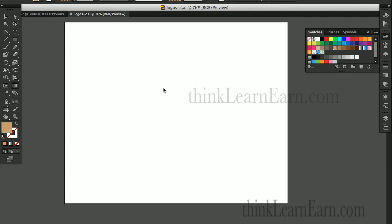Hi guys, welcome to an exciting video. I want to share my power user techniques for Adobe Illustrator and the new Adobe Illustrator CS6. As most of you know, I've been working on this program for 25 years, so I have some very exciting news for you guys.